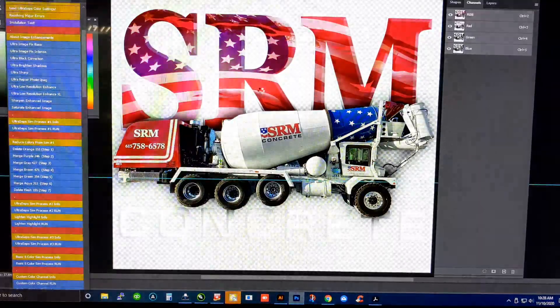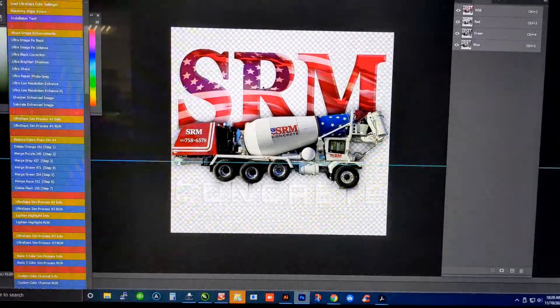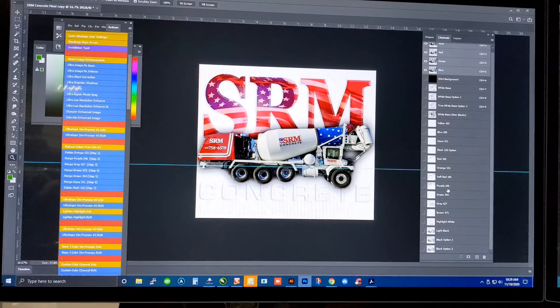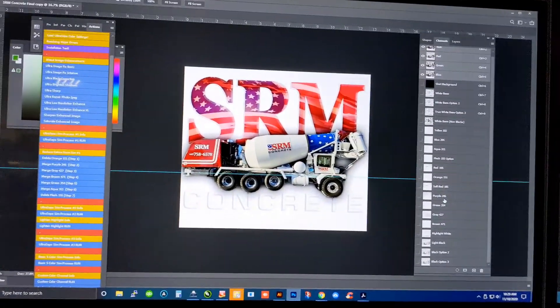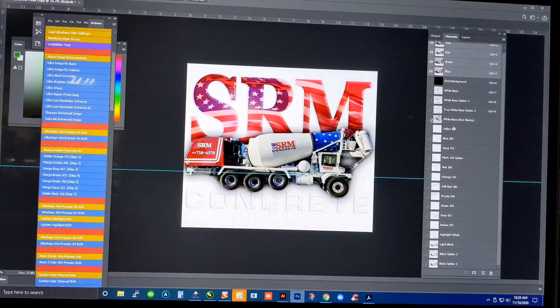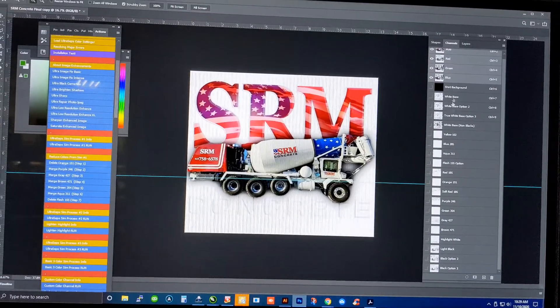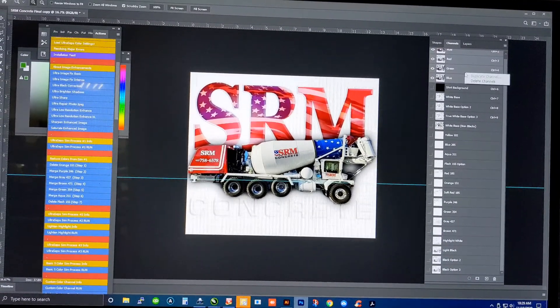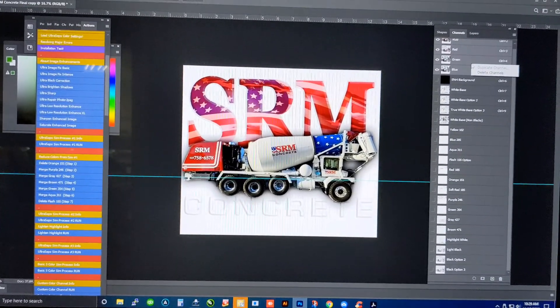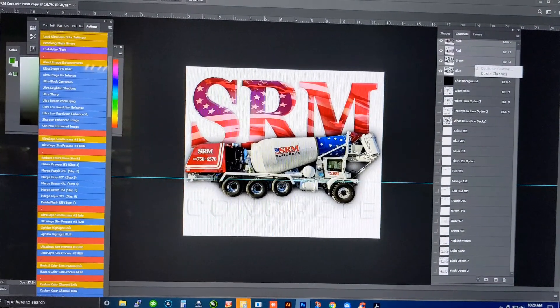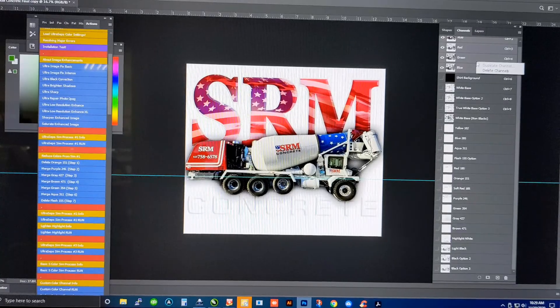And you'll see it go through and do the separations for this file. Now that it's done, you're going to go in there and eliminate colors that you don't need. Once you go through that process, it'll go to the next step, and that is sending it to the rip.